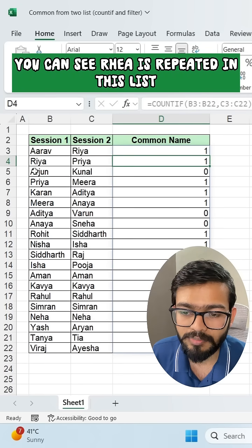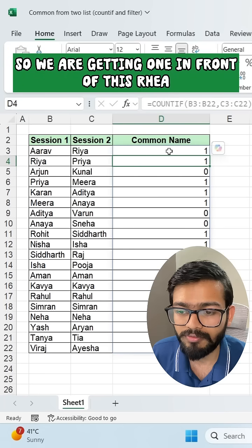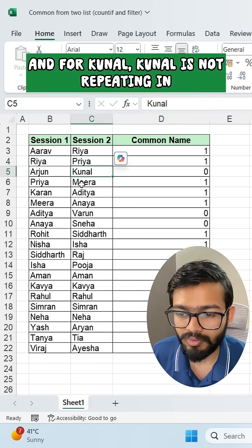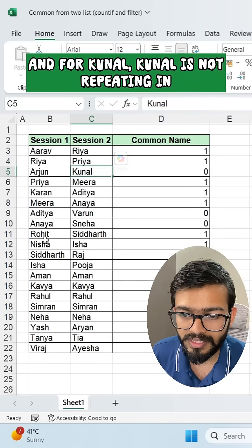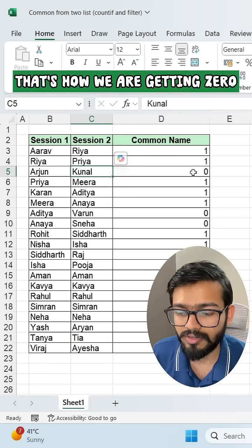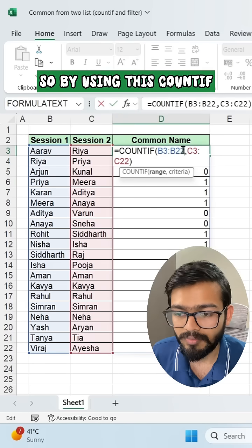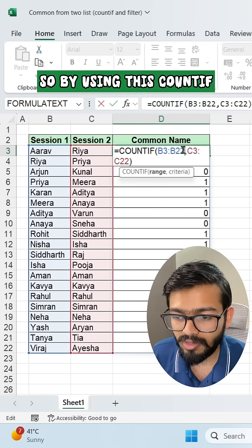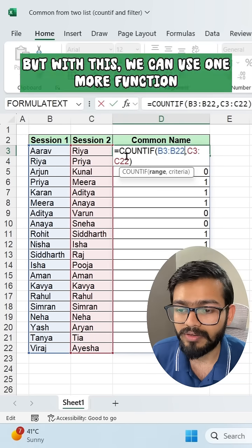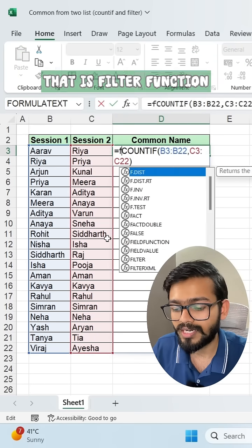Where you are getting one, you can see Rhea is repeated in this list, so we are getting one in front of Rhea. For Kunal, Kunal is not repeating in the Session One list, that's why we are getting zero. So by using COUNTIF we get one and zero, but with this we can use one more function — that is the FILTER function.